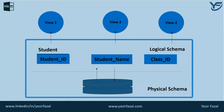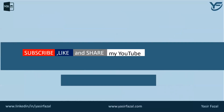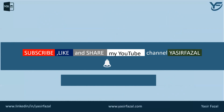Hopefully you understood the concept of the database schema. As always, please subscribe, like, and share my YouTube channel, Yasir Fazal. Please don't forget to hit the bell icon so you get the latest updates as soon as a video is uploaded. And as always, please spread the knowledge. Thank you.